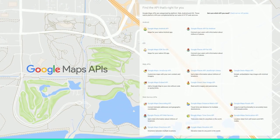That's led to an interesting challenge. If you look at what we have, there are a lot of APIs. We support the web, Android, and iOS. We also have a number of great web services to help provide data to each of those platforms.